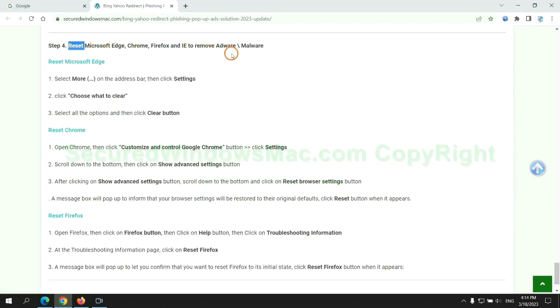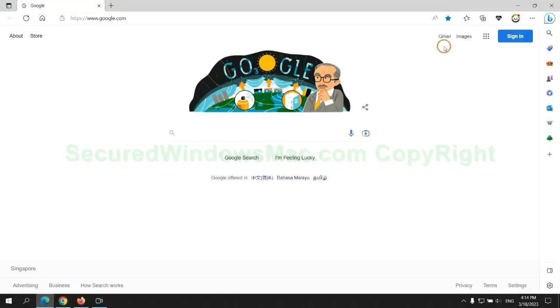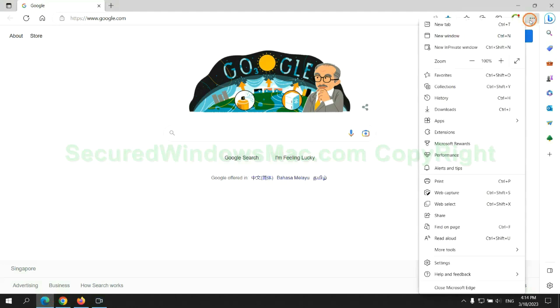The final step is to reset web browsers. We reset Microsoft Edge first.